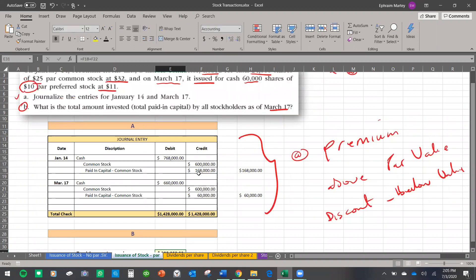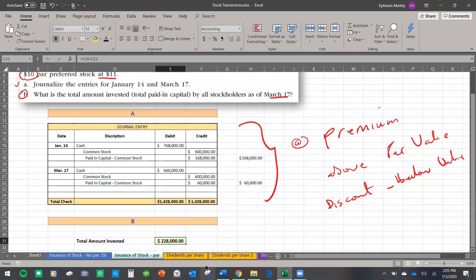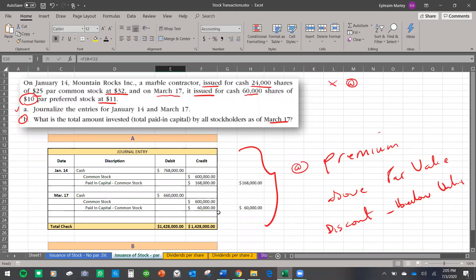Watch my next video on how to do dividends — how to allocate or share dividends among stakeholders. There are so many ways to do accounting, and whichever way you choose, keep practicing and good luck on your test.